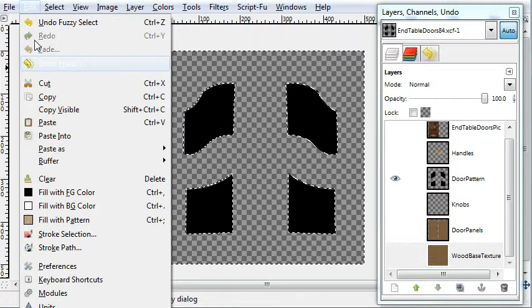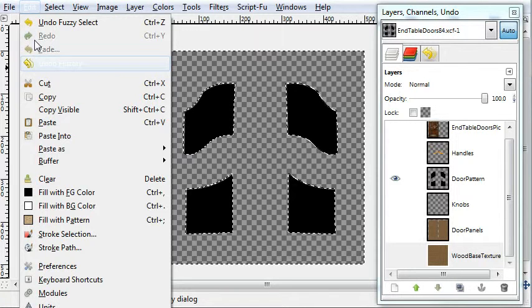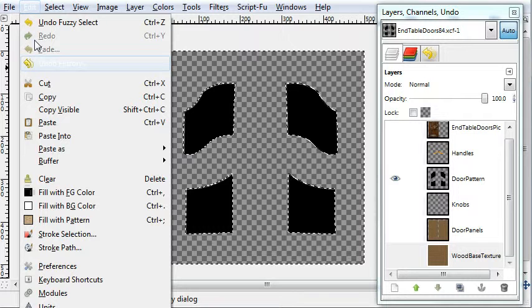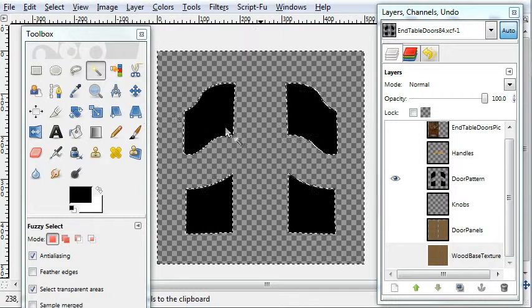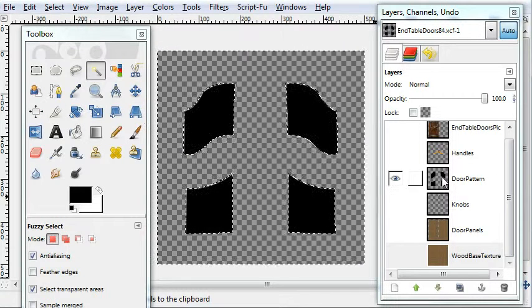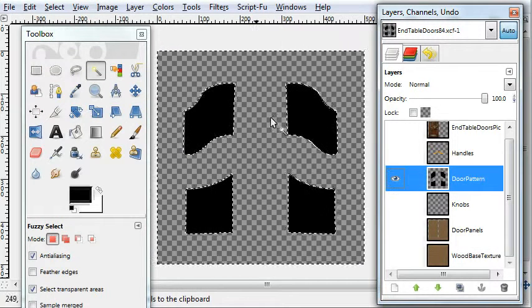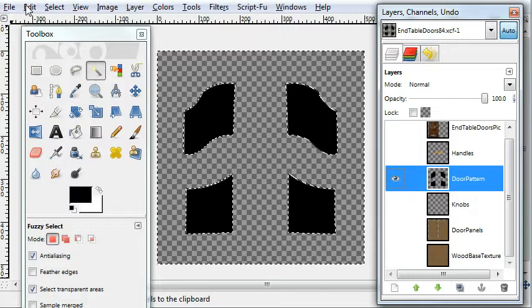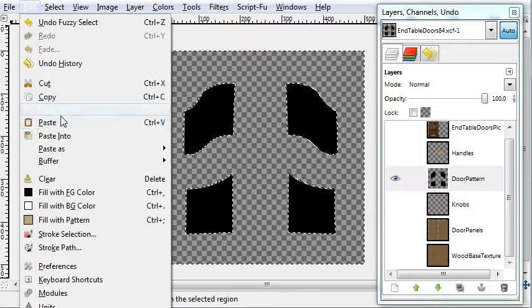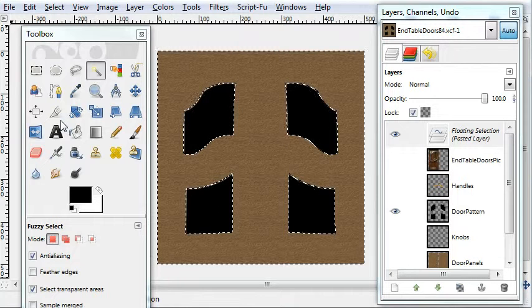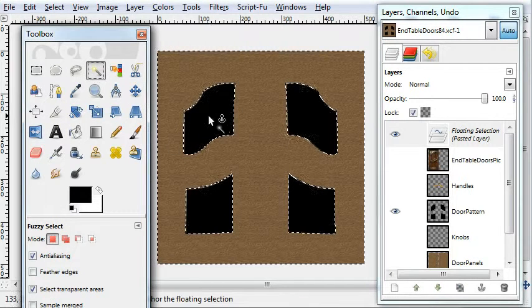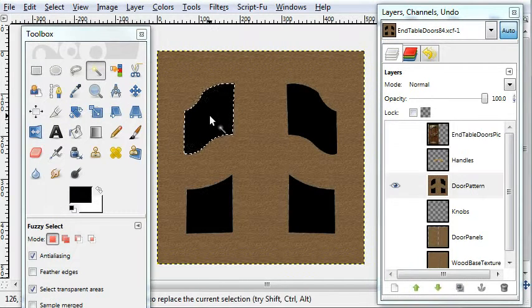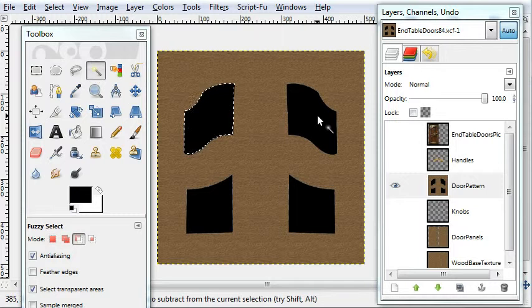And I'm going to stop the video here. I clicked the, I used the fuzzy select tool to select the empty background. And it's just copy and paste from the wood base texture again.